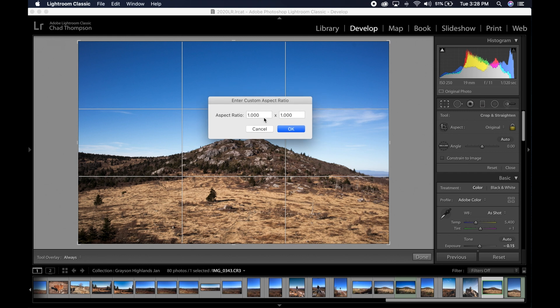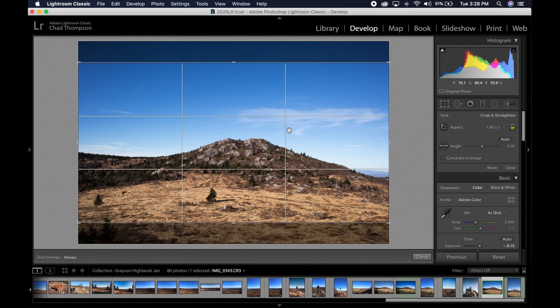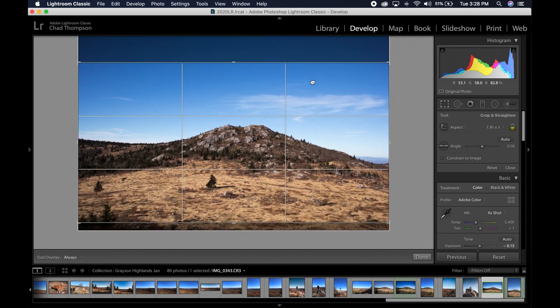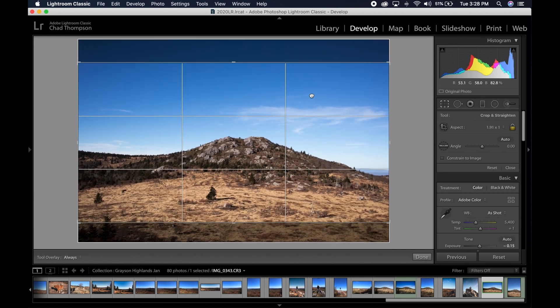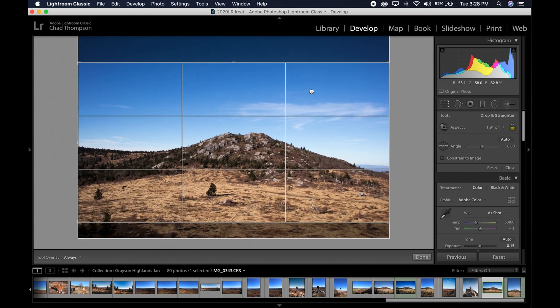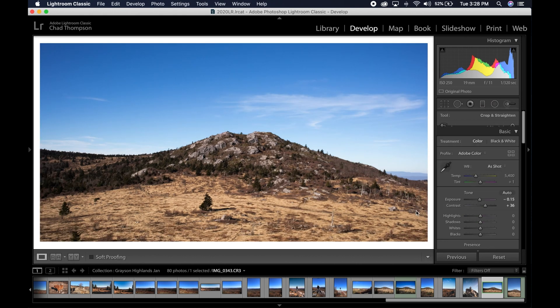It's going to say aspect ratio 1.0 by 1.0 more than likely. What I want you to do is to change that to 1.91 and then leave this 1.000 on the other side and go ahead and click okay. So that's going to give you a 1.91 to 1 ratio. And that's going to kind of give you this better landscape look. So what you want to do at this point is just choose where your crop needs to go and go ahead and hit done.